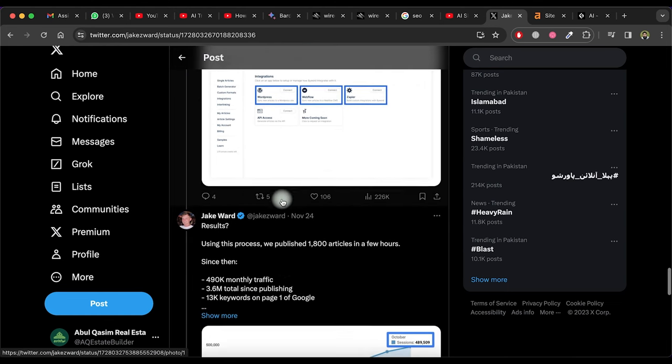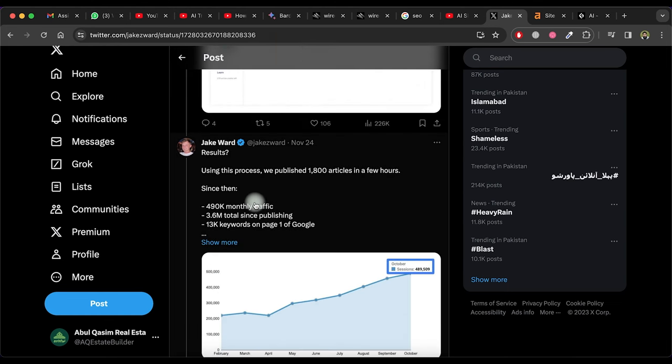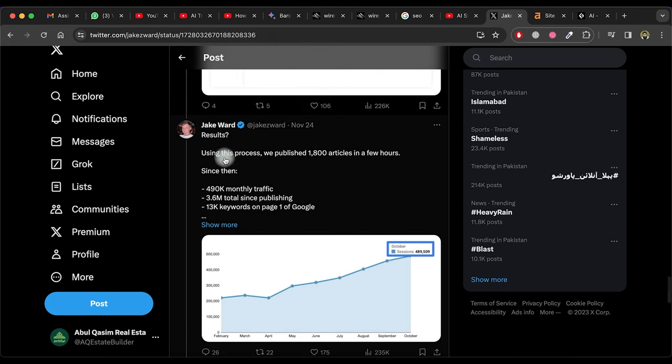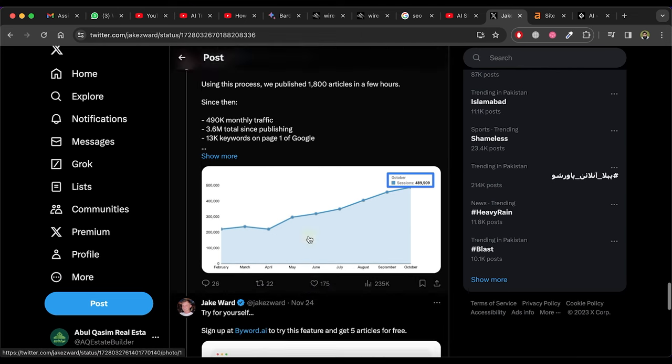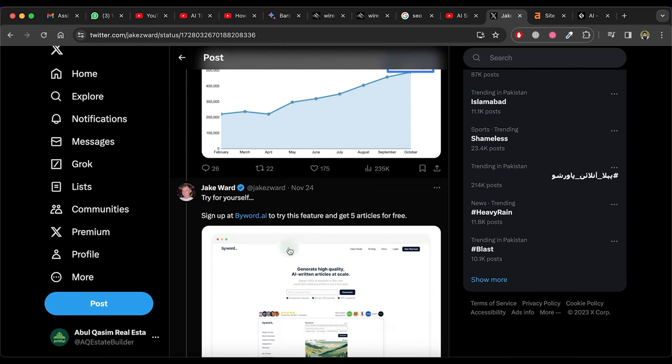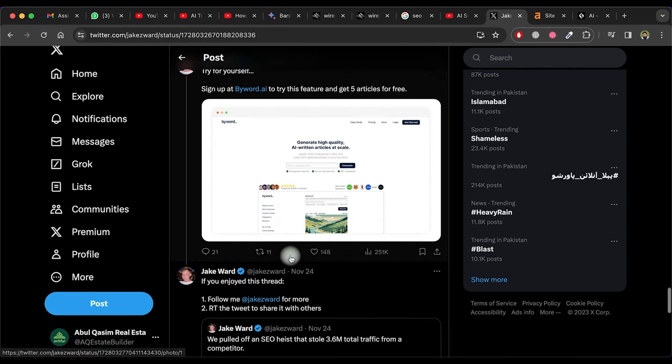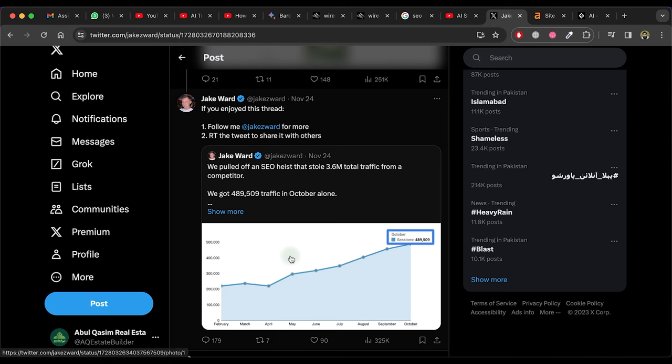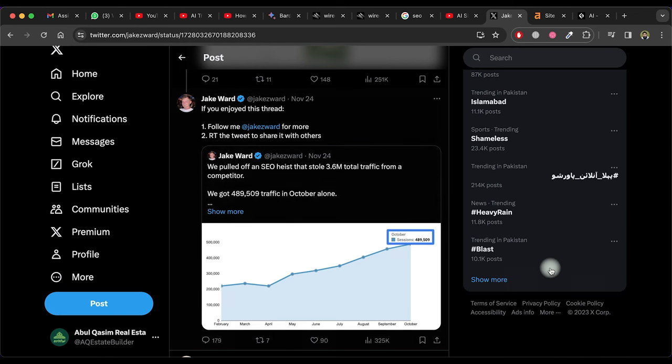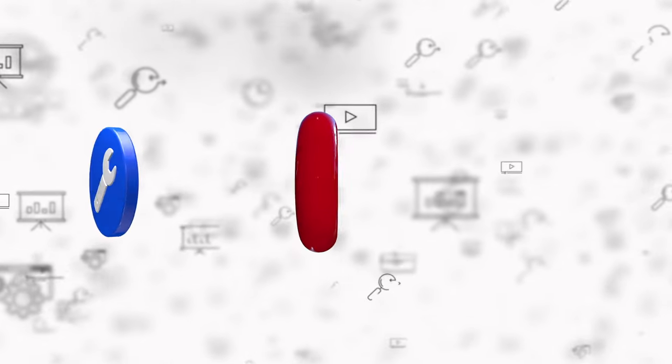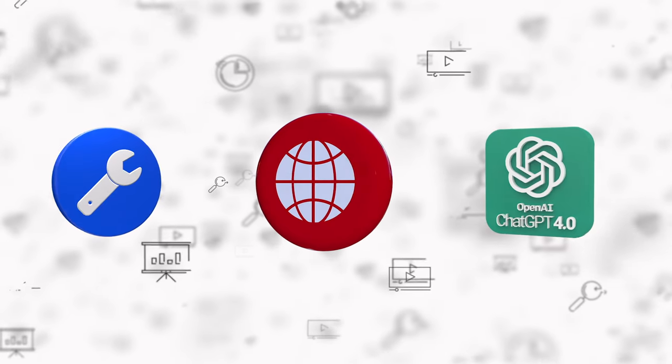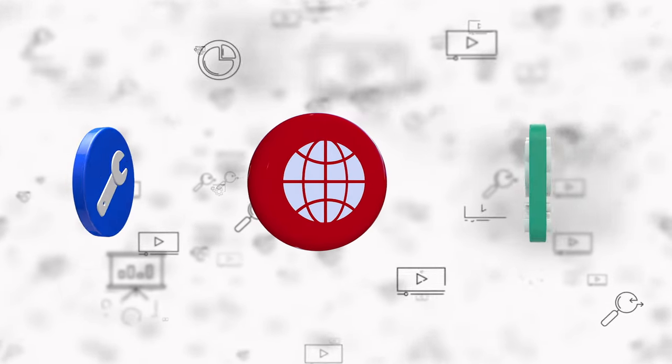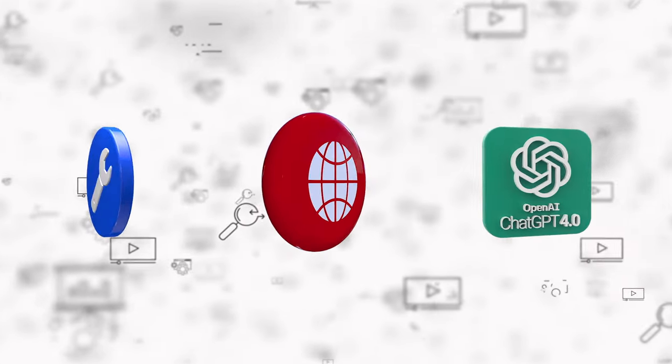Jake Ward says that using this process he published 1800 articles with high traffic. Now let's start to do it ourselves. I'm going to show you how you could do this with your own tools, your website and ChatGPT.